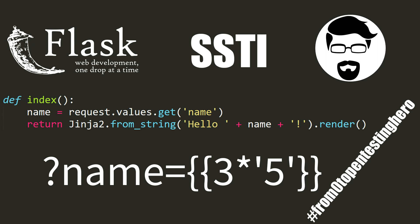Hi! In this episode of From Zero to Pentesting Hero, we will talk about template engines.